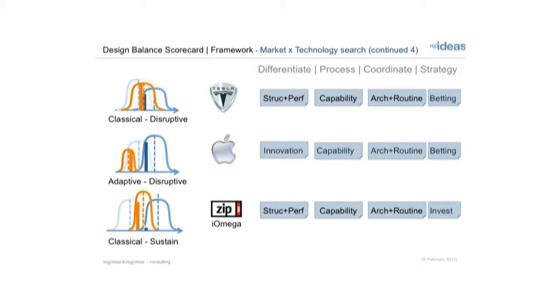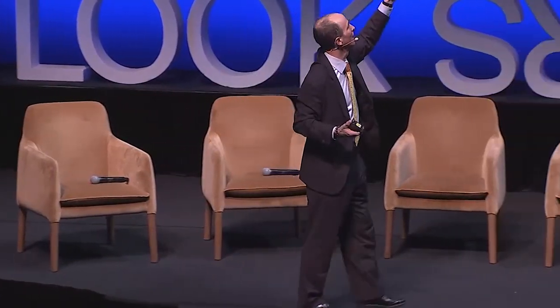Apple was basically betting on innovation capability, building capabilities in how to make phones — they hadn't made phones before. New architecture routines — how do you navigate the space in the phone world with people selling phones and supplying phone services. It was a betting strategy that people would want iPhones. And when Nokia saw the first iPhone a couple of days after it came out and looked at it, they just couldn't see a market for it — they didn't see the positive bet while Apple did.